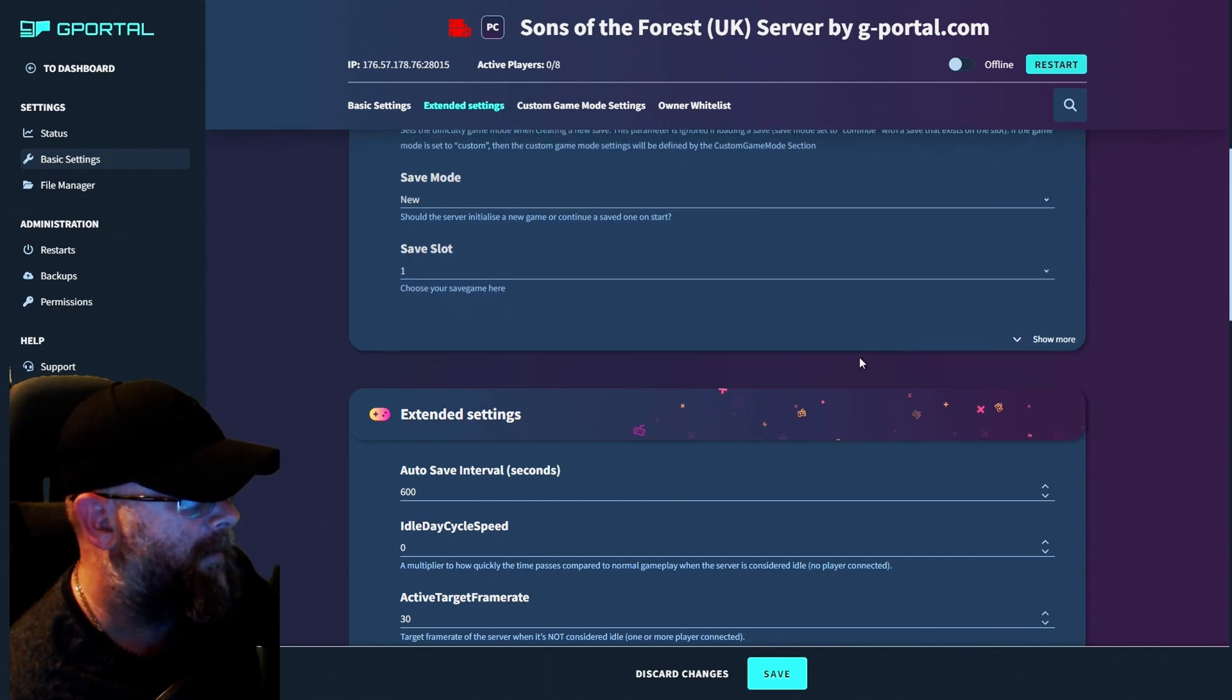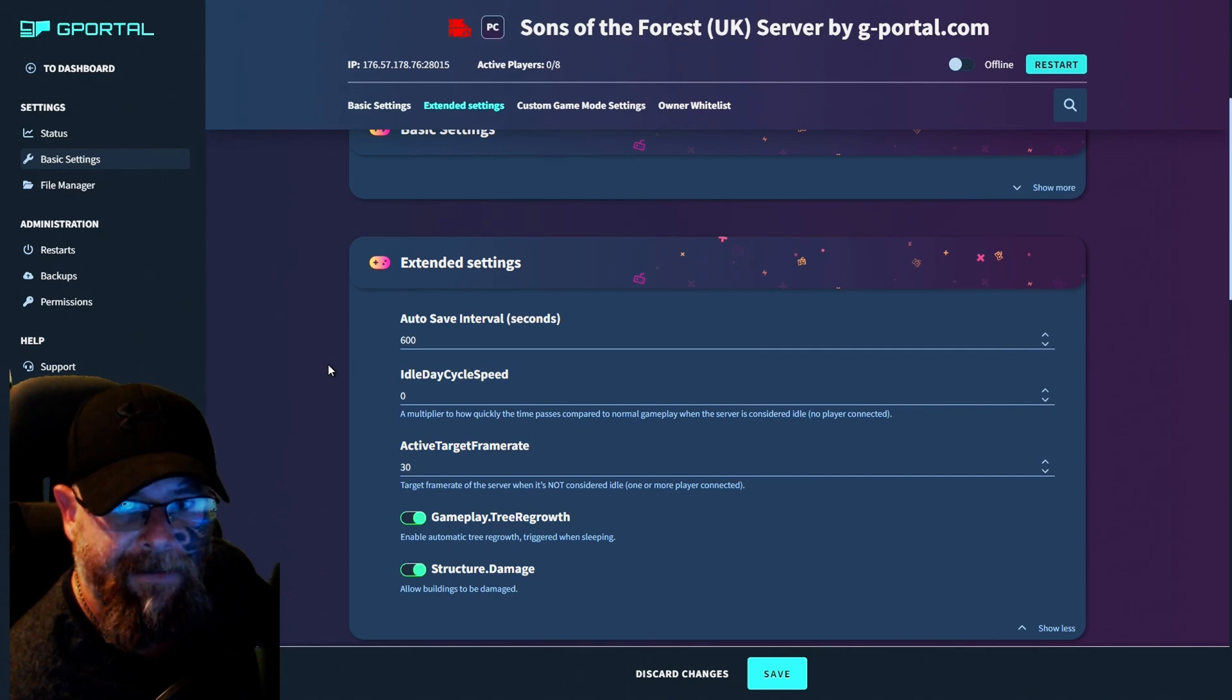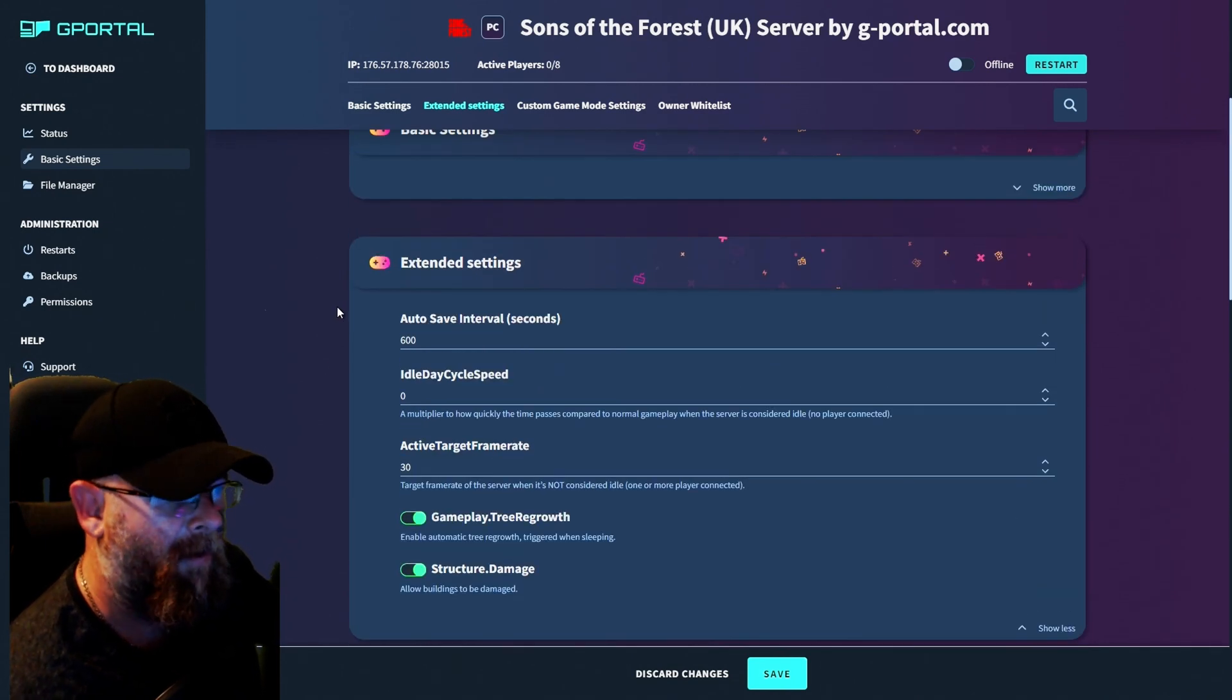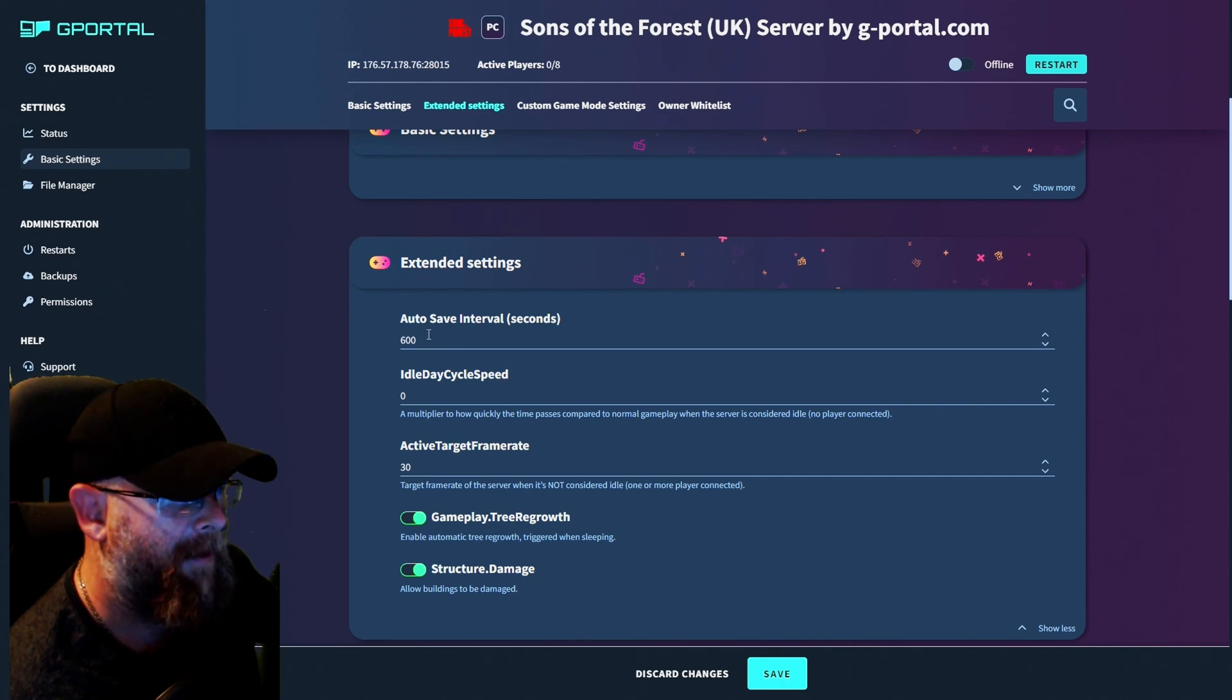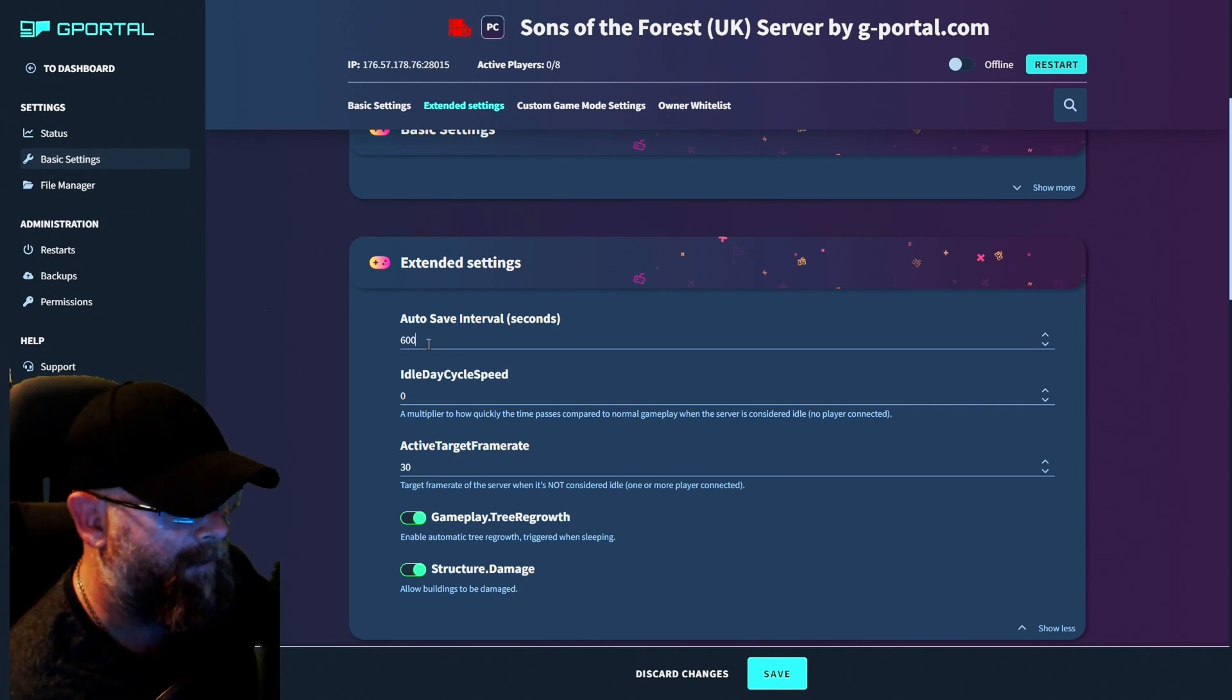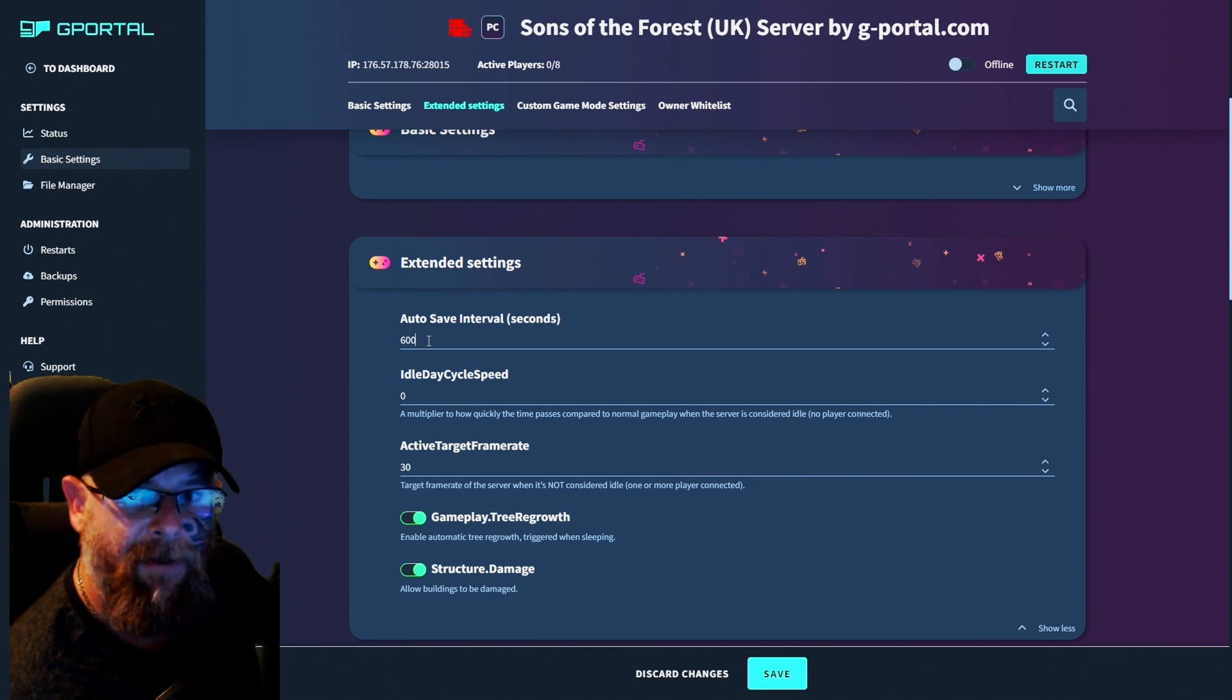Moving on to the next section, Extended settings. For this area here is the autosave interval. Now it's set at 600 seconds. I would probably leave that as is, but that's up to you.